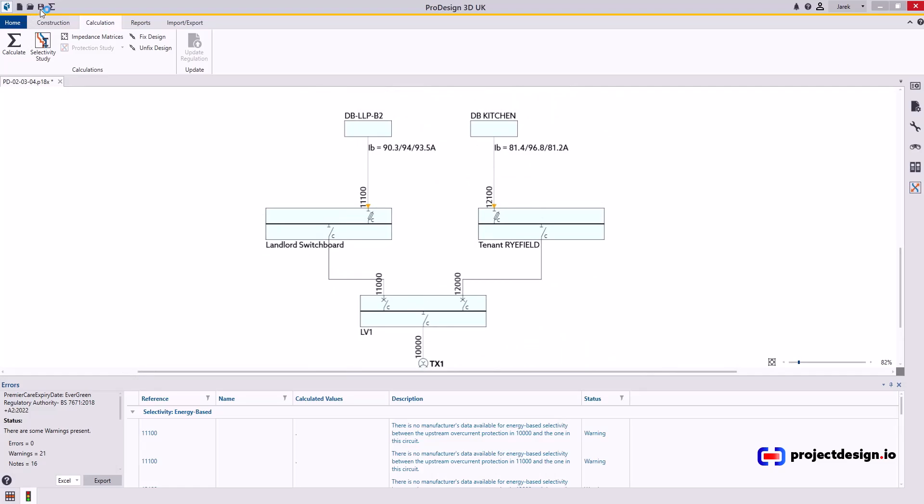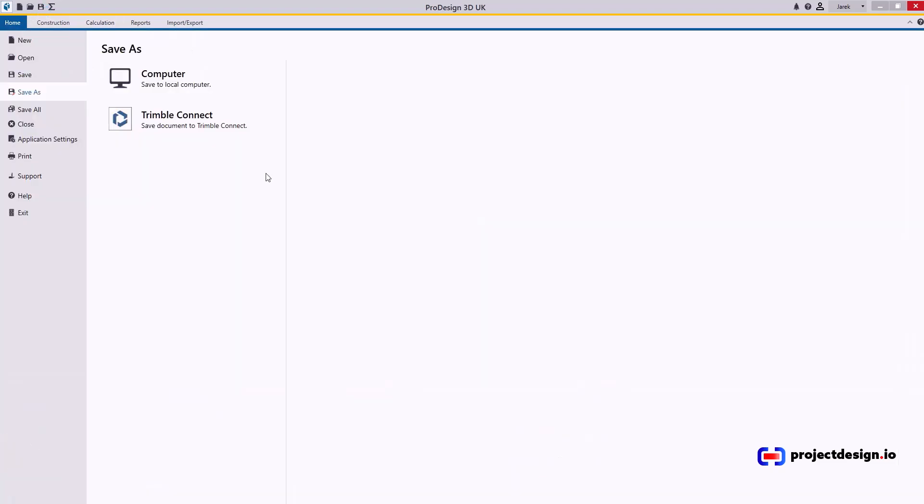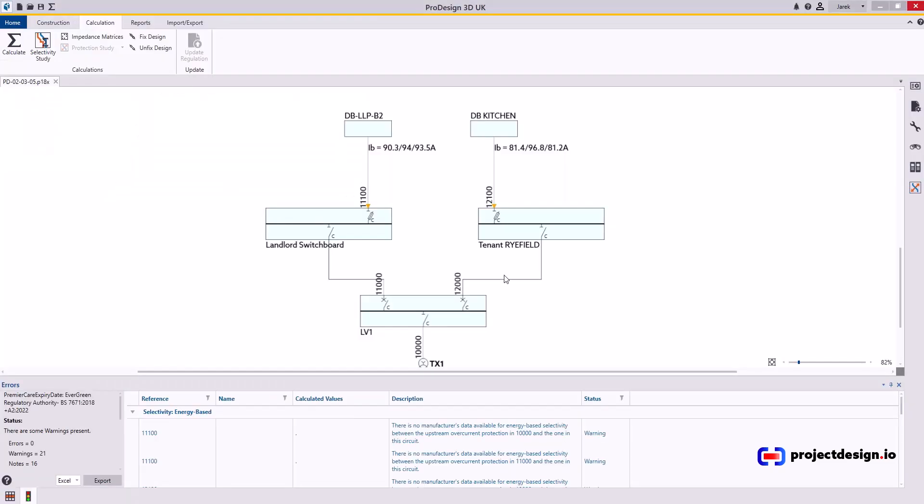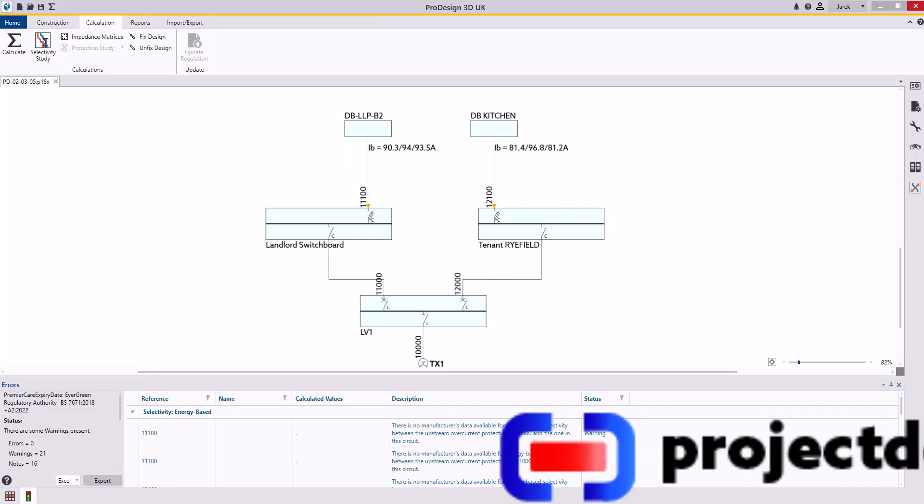OK, I'm going to save this as 5. This file will be included in the exercise files. Thank you very much for watching.